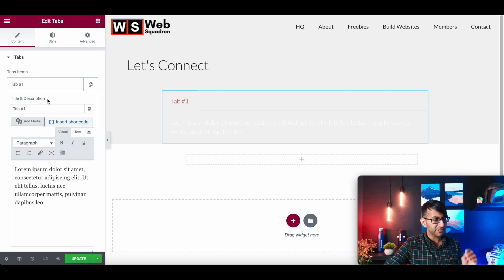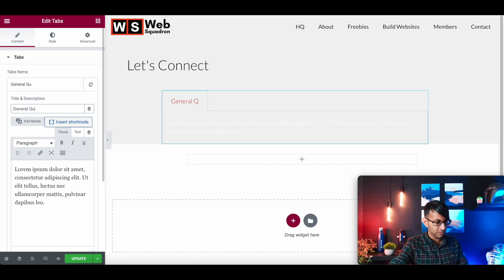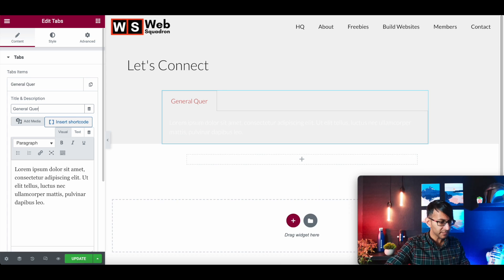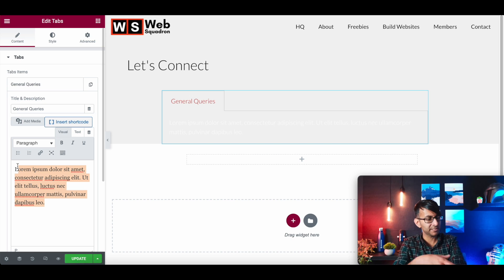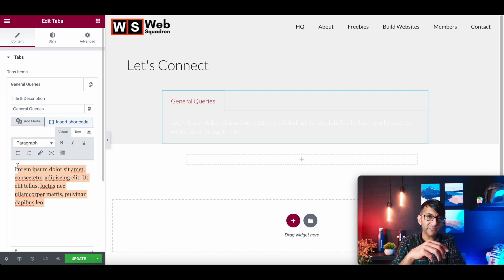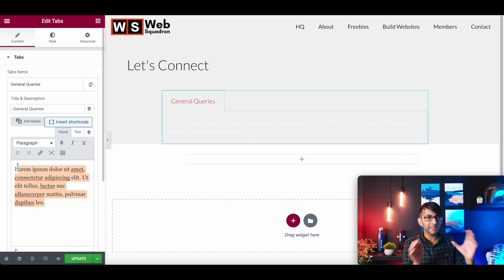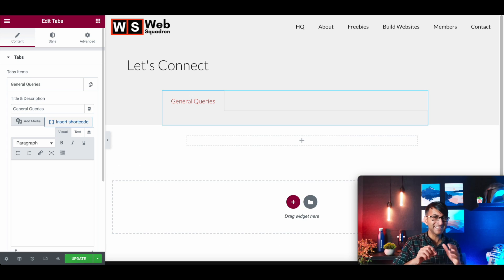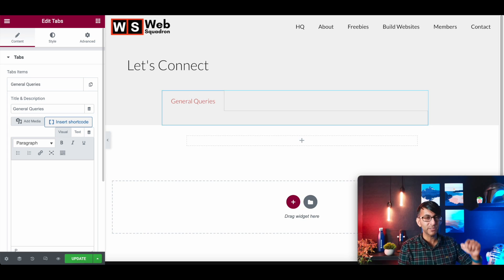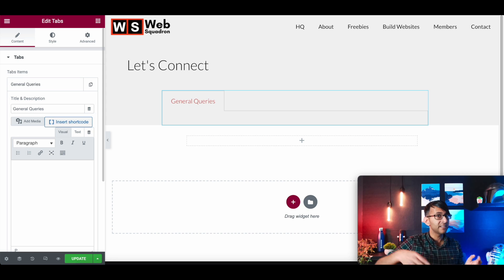I'm going to modify this one and call this one general queries. Now normally when you do your tab, you would start to add in your content here. But rather than adding in any words or images or anything like that, we're going to completely delete. And instead, we're going to drop a template shortcode into here.